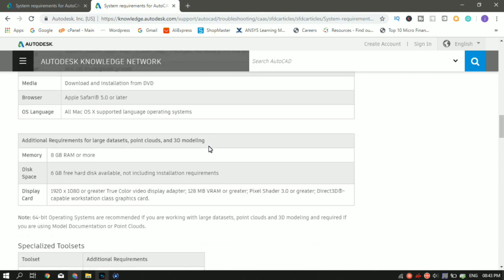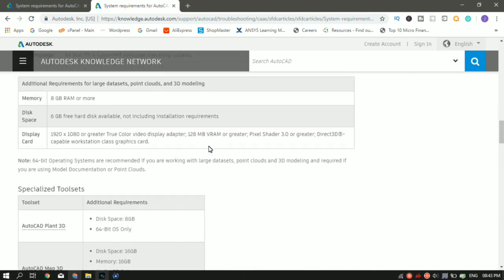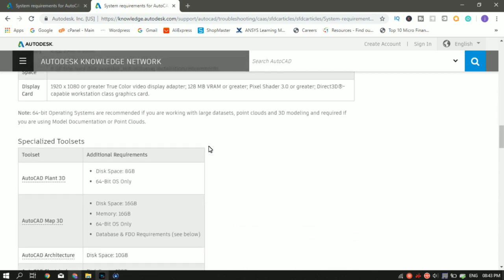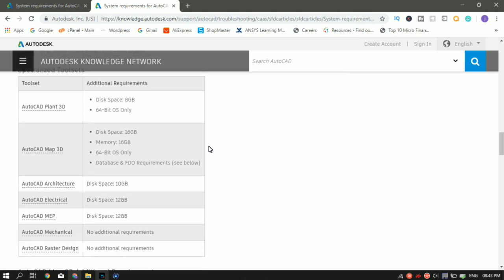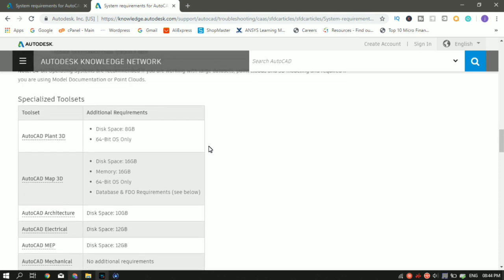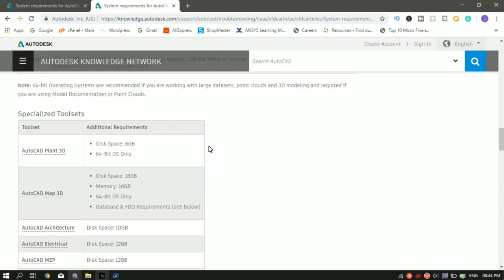And let's say you are using AutoCAD Plant 3D. Then there are additional requirements that an additional disk space of 8 GB is required. And a 64-bit operating system is required. You can't run it on a 32-bit one.